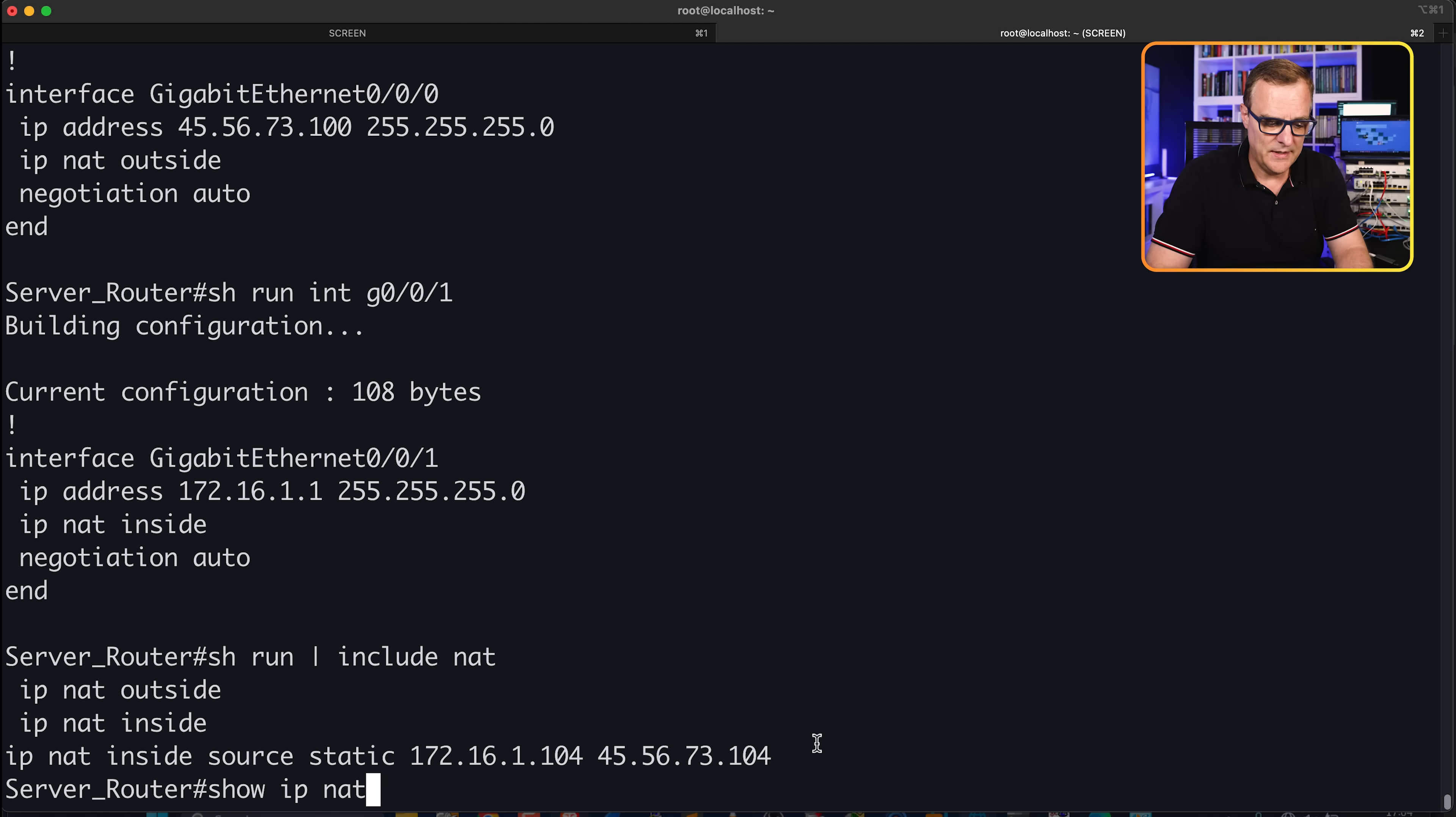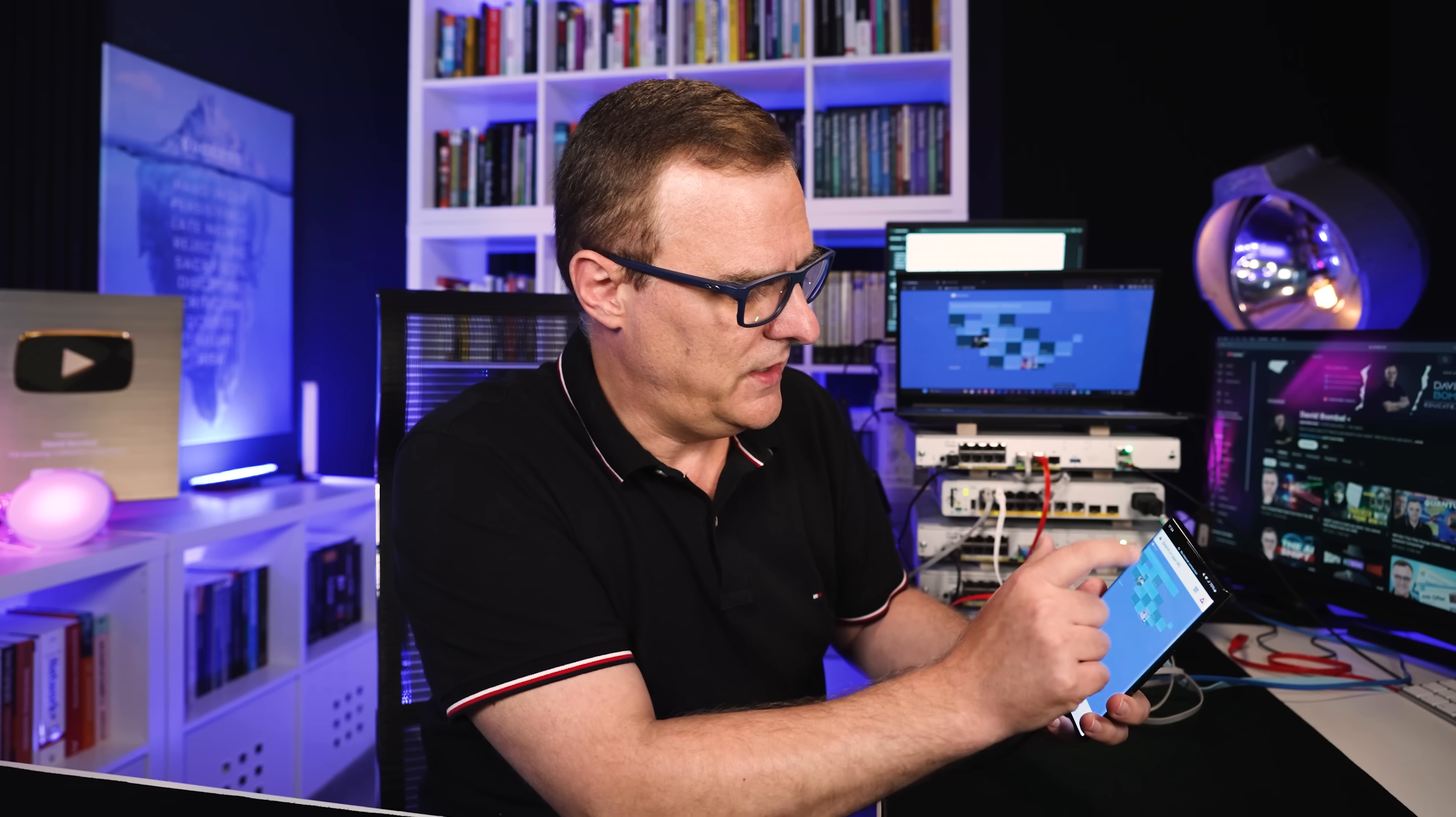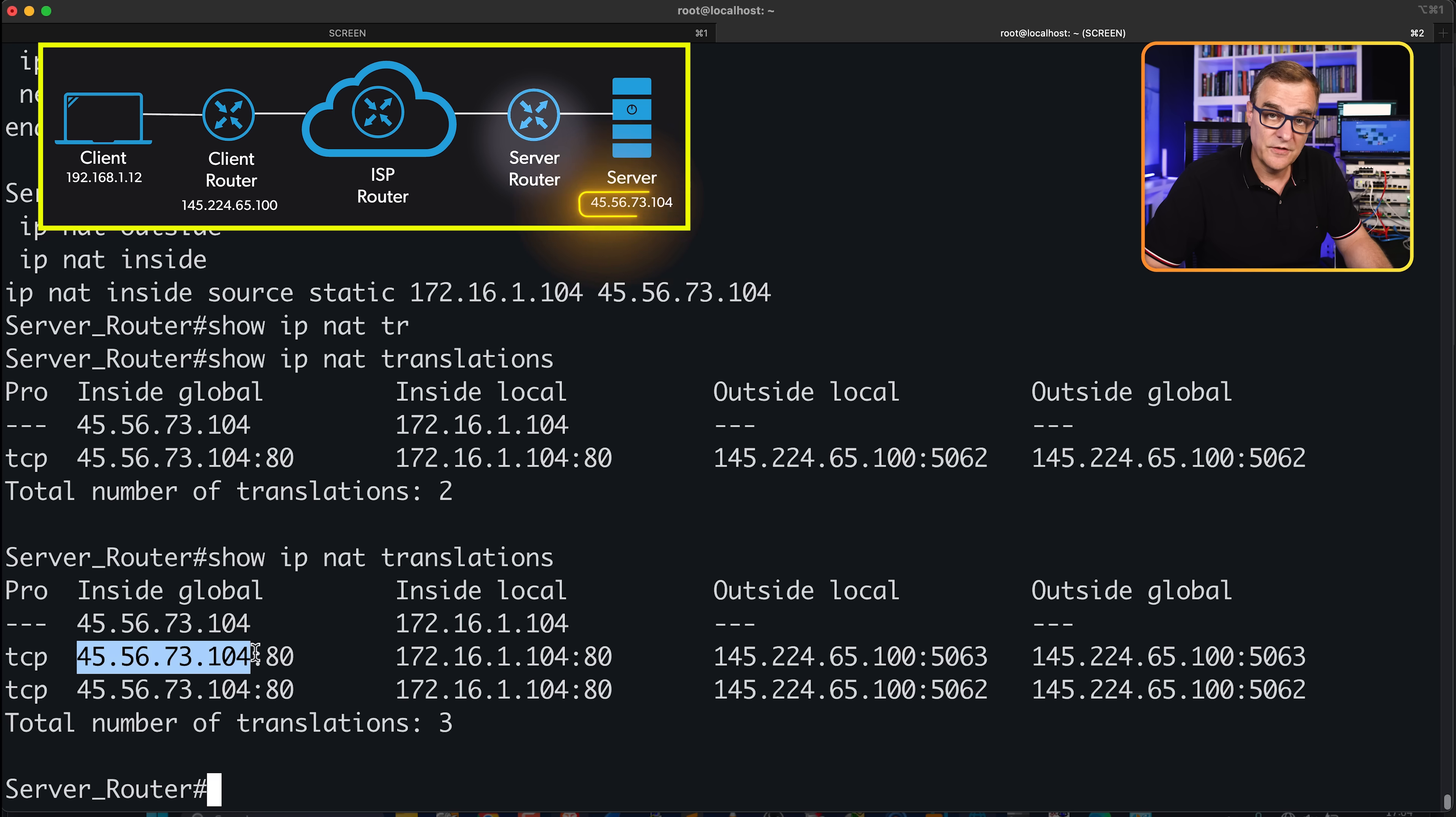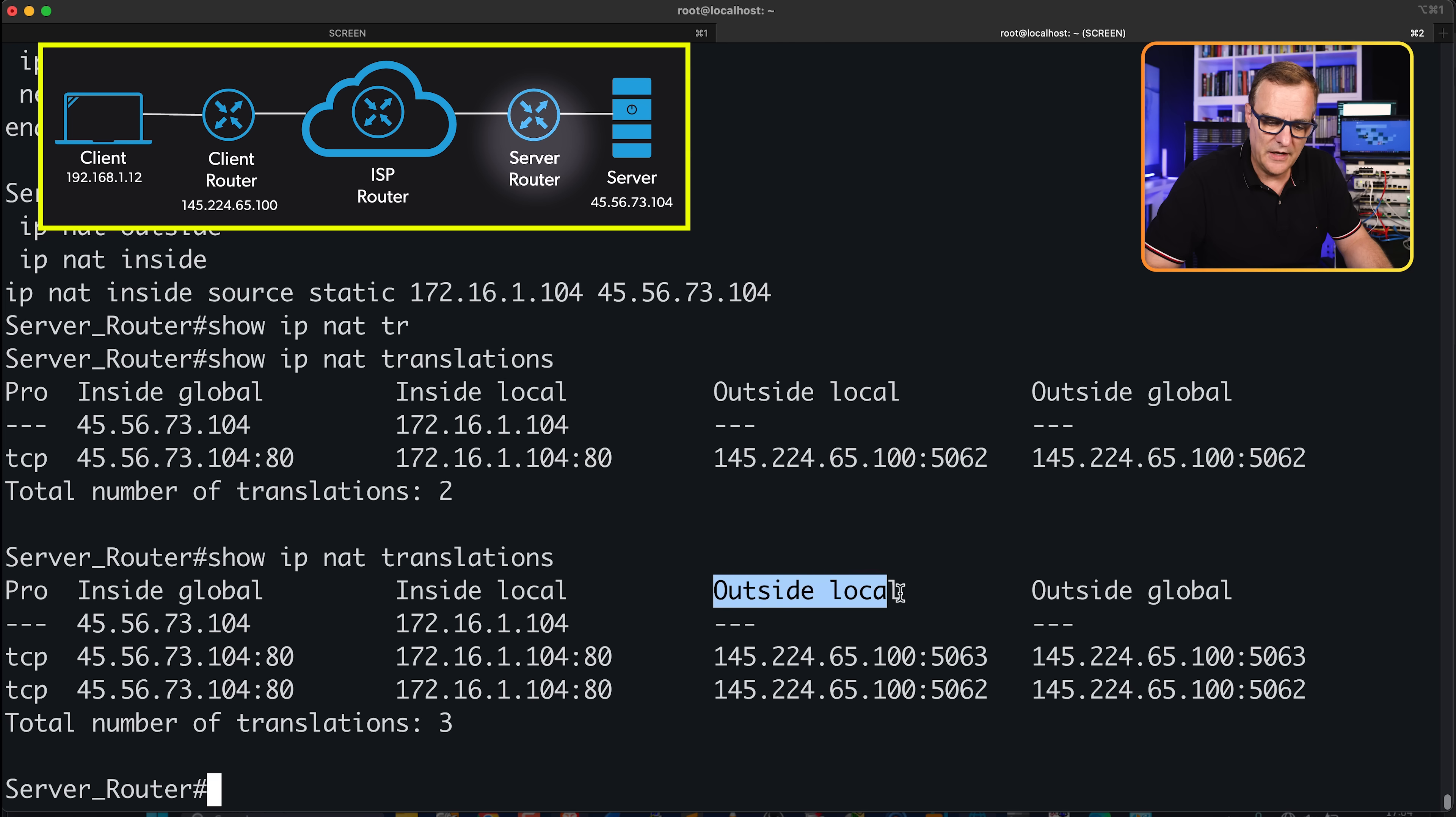Show IP NAT translations will show us that static entry, and then any entries that are created by sessions. So as an example, if I refresh the page on the phone, we can see that the same client is connecting to our server. Notice the server has this IP address, 172.16.1.104. The clients are connecting to this IP address. Notice the port is 80. But the client IP addresses are shown as follows, and there are differentiations between the sessions because of this outside local, outside global entries.